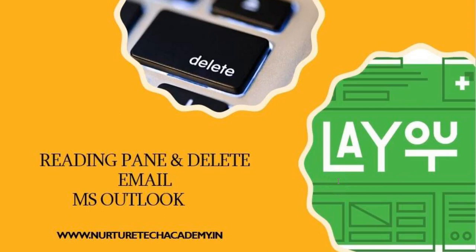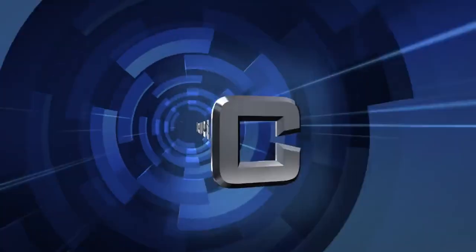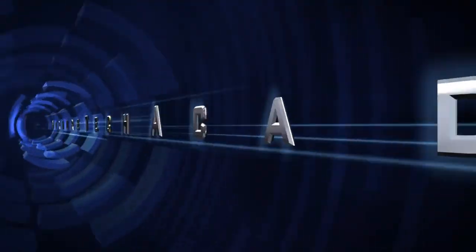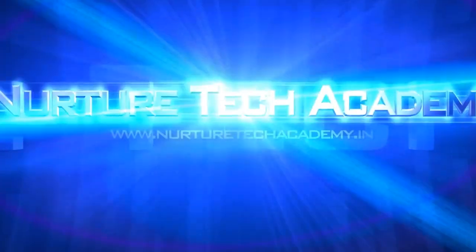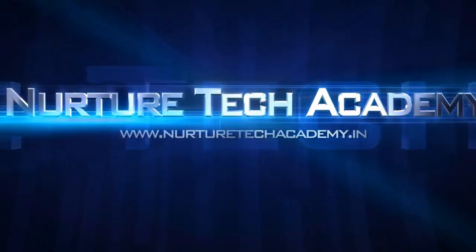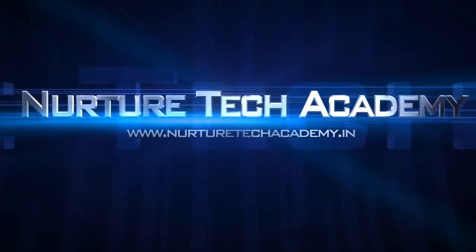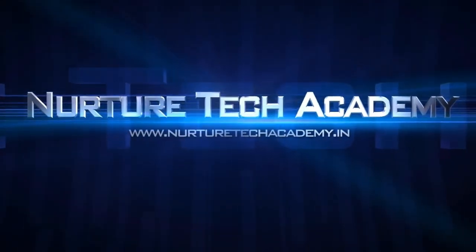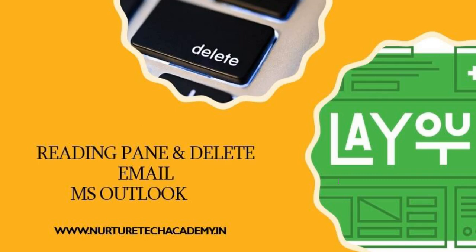Hey guys, welcome to Nautia Tech Academy. My name is Azeem Ahmad and in this tutorial video, I'm going to let you know about the layout option in MS Outlook.